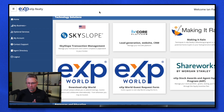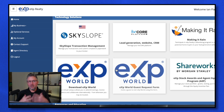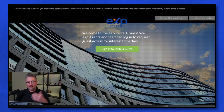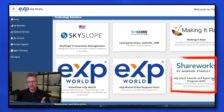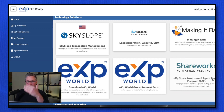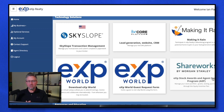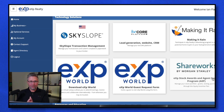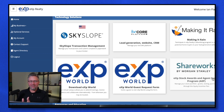Back on eXp Enterprise: if you have an agent curious about eXp Realty, the eXp World Guest Pass tab gives you the ability to send an invite so they can set up an avatar and come into the cloud training. The ShareWorks tab is where your stock is held — once you start closing transactions, you need to set this up and connect your E-Trade account. You can sell your stock directly off this platform or transfer it into your E-Trade account. It's really important that you know how to navigate where your stock is, because it can grow tremendously over the years.